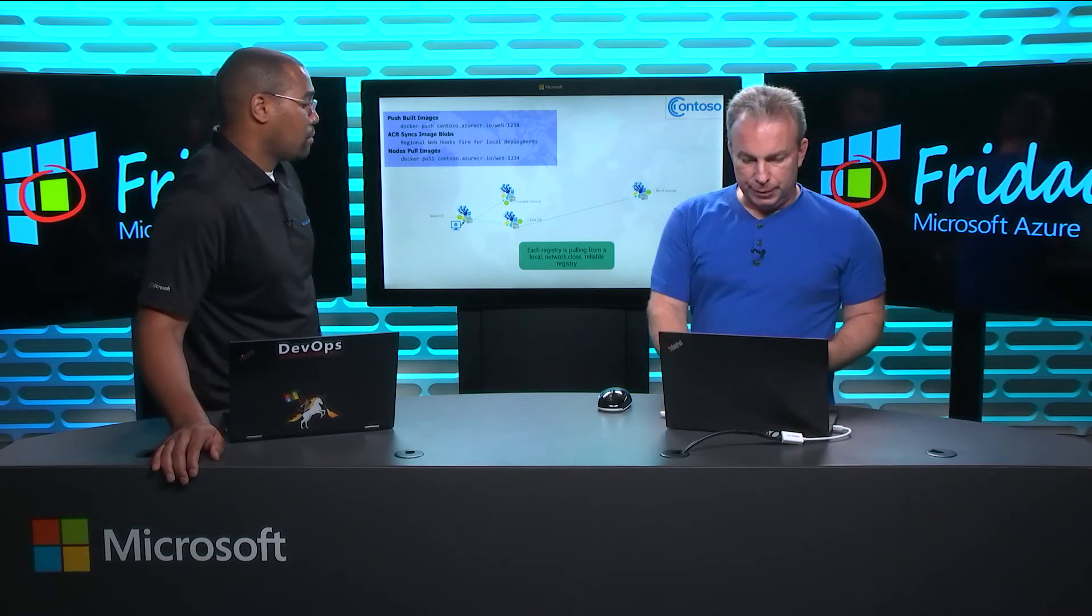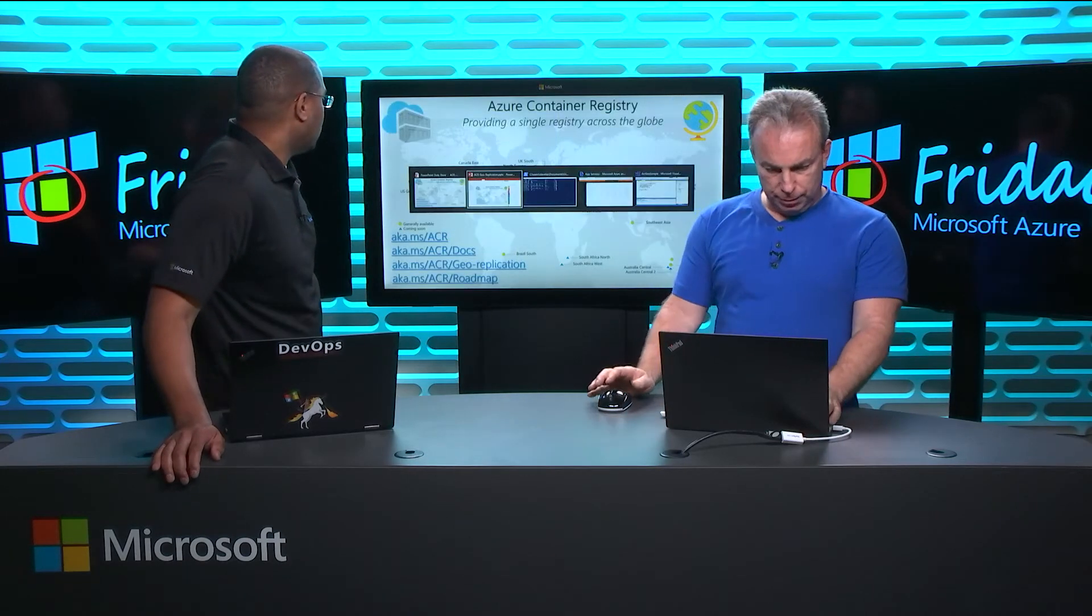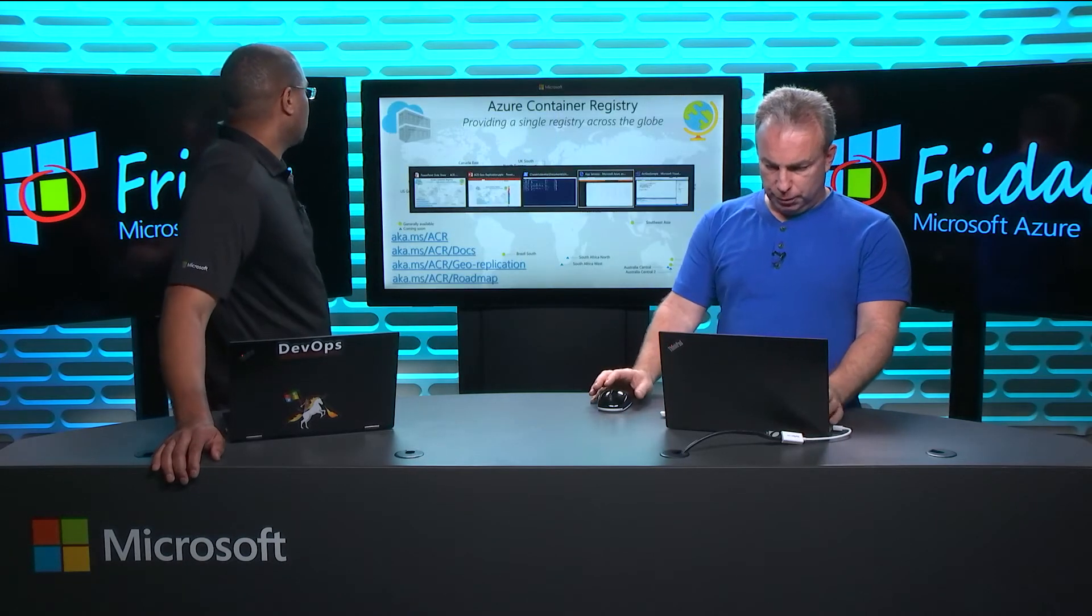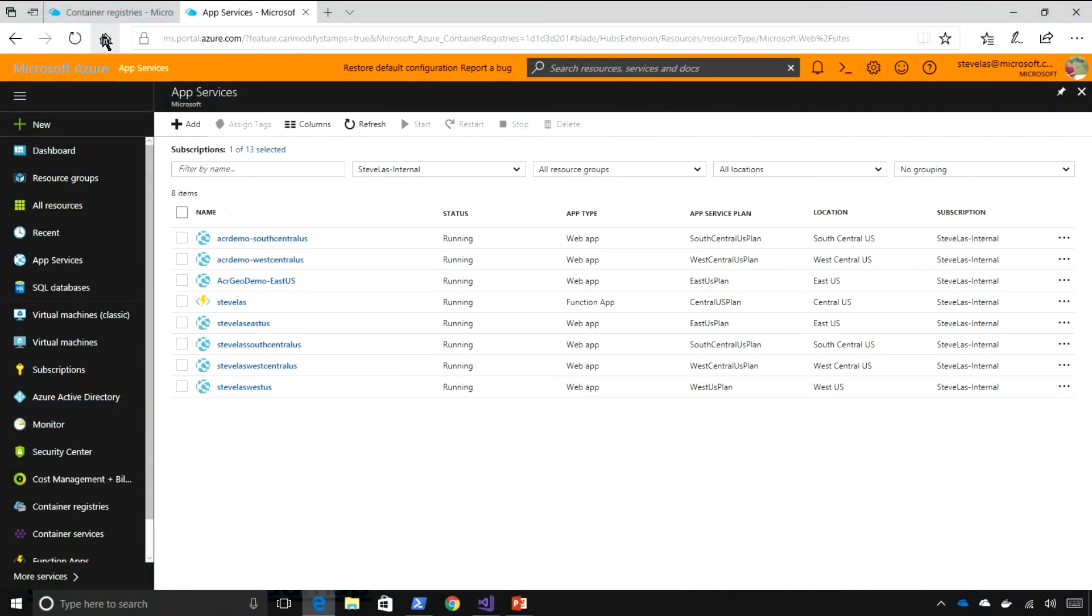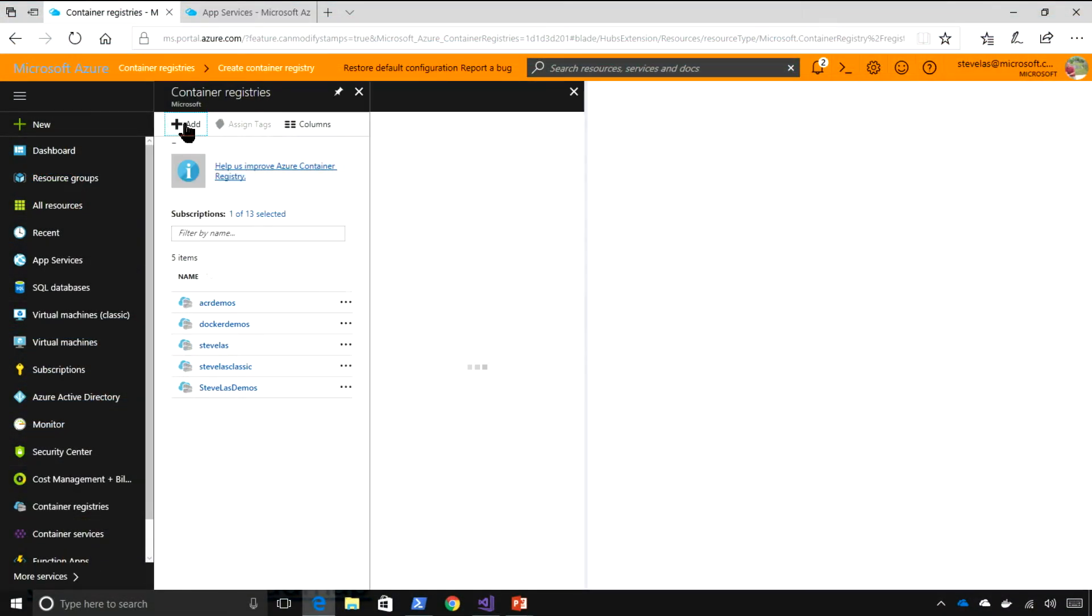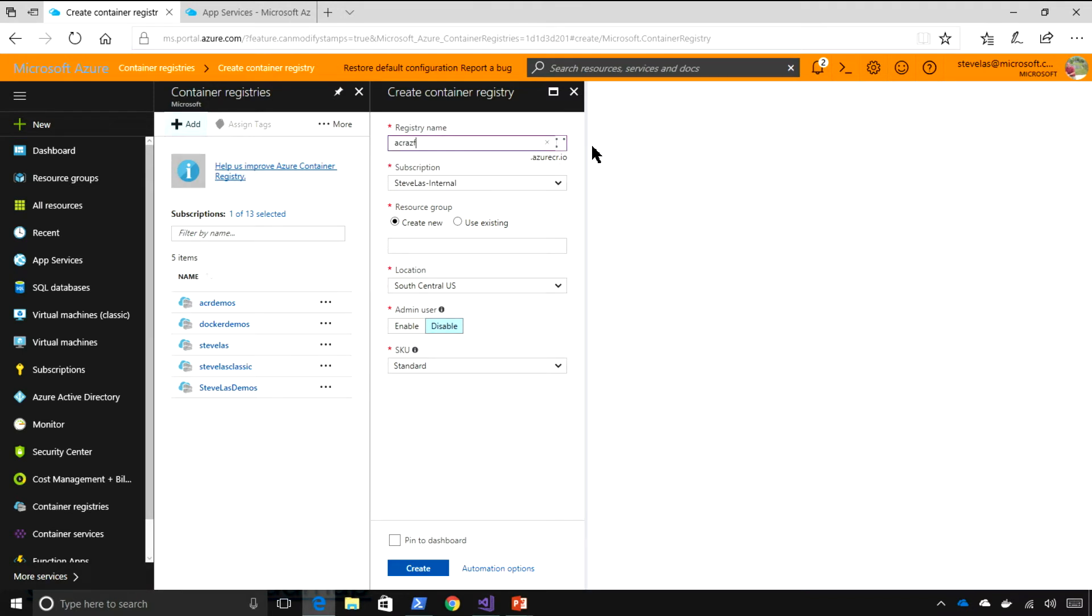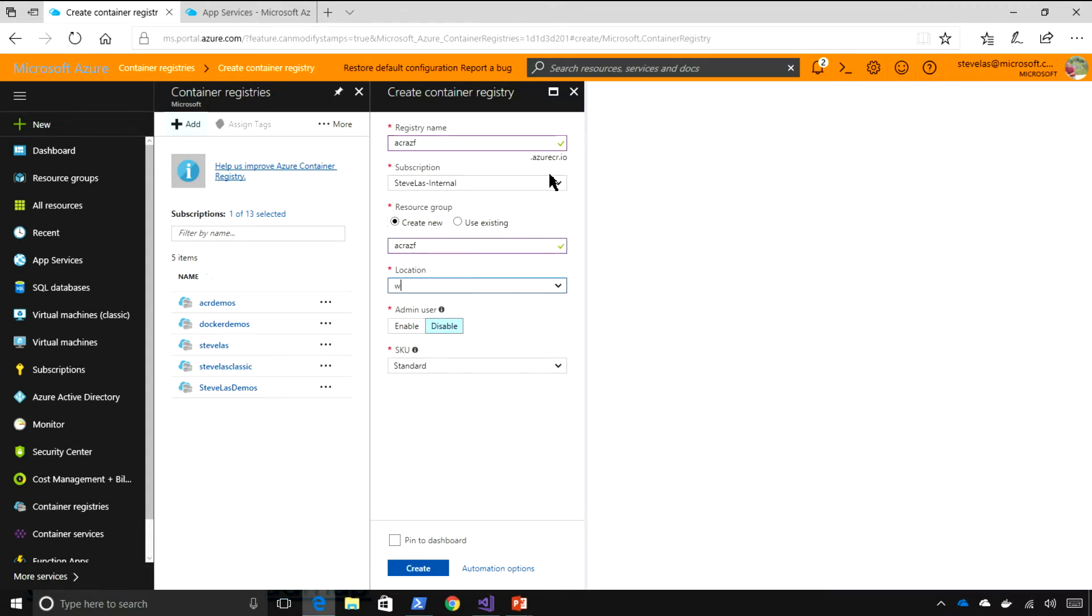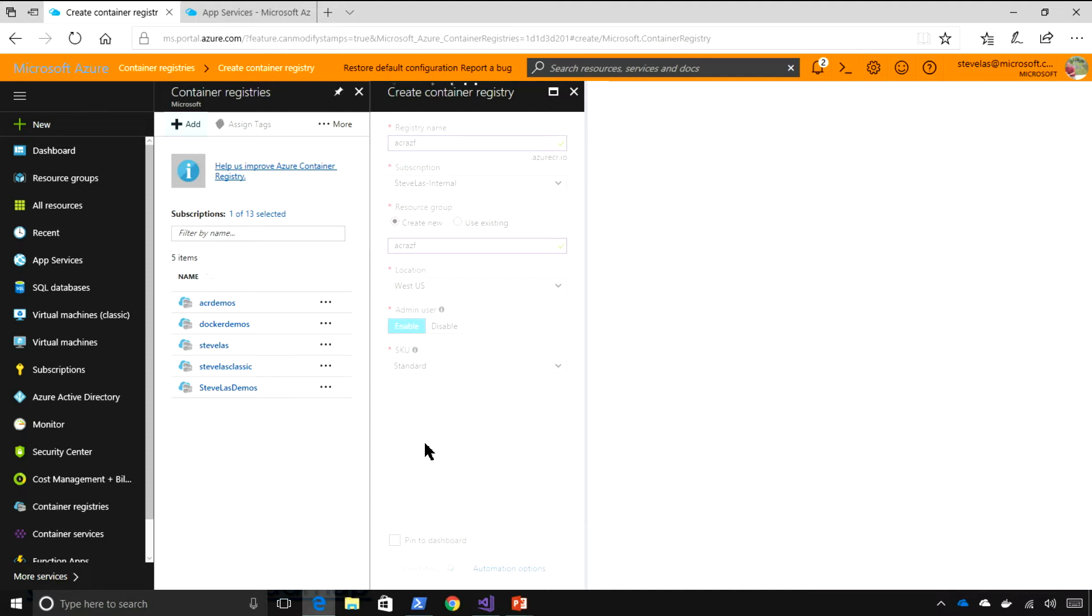So, let's do a demo of how this works. Sure. We'll come over here to the portal, and here, what I'm going to do is create a new registry. So, we'll just call this ACR AZ Friday, and we'll come over here. So, that's the name of my registry. Okay. Put it in a resource group, and I'm going to put it in West US here to start.